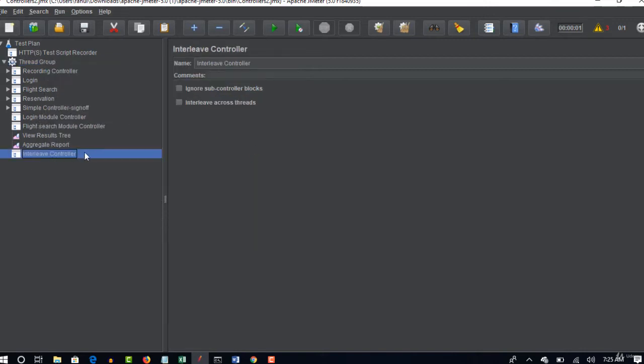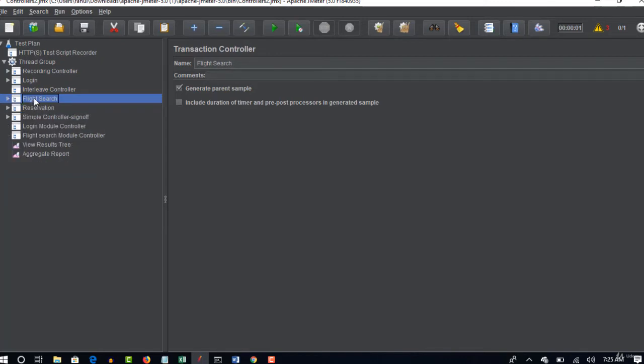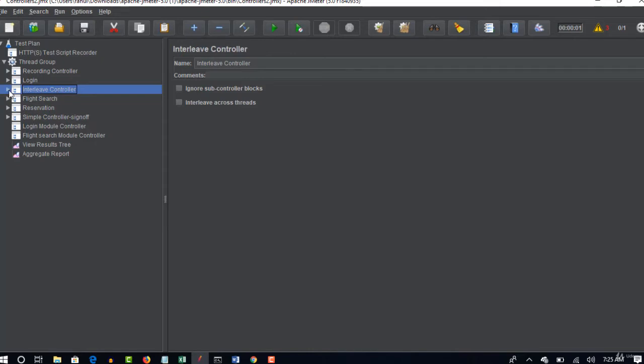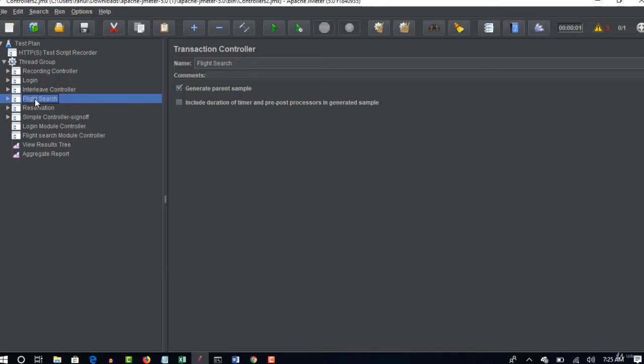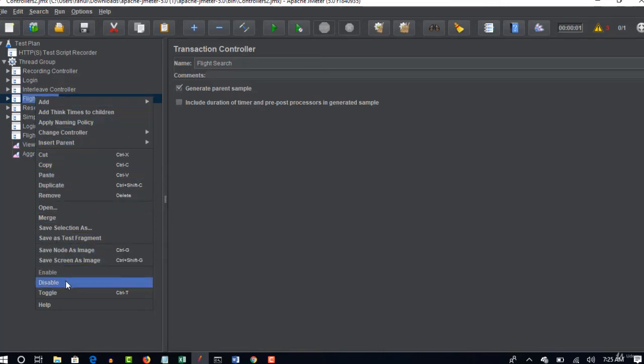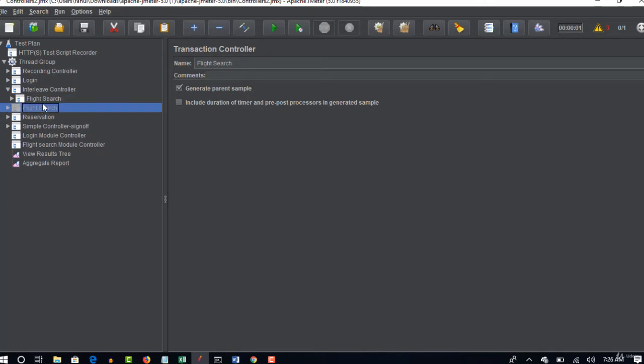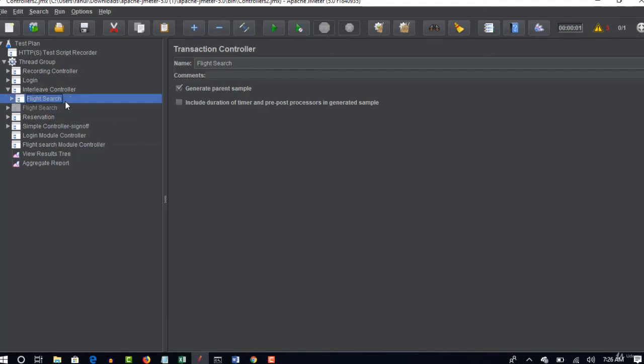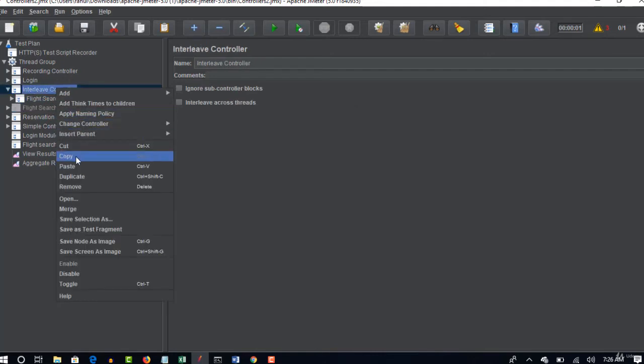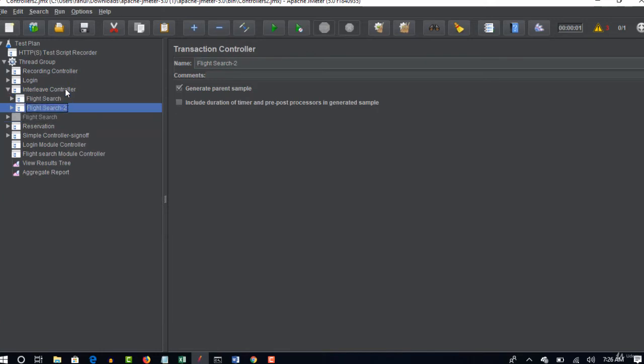So I'll move this interleave first after login here. So flight search - I'll copy this transaction controller and I'll place inside it. And I will disable this. So for now I am disabling this transaction controller because I moved it into interleave as well. Just disable this - if you disable like this it won't execute in your flow. So basically login, flight search, reservation and log off. But inside flight search I will have one more copy, and I would place this as flight search 2. So there is no wrong in placing like this because for each and every iteration one of these two only will be picked.